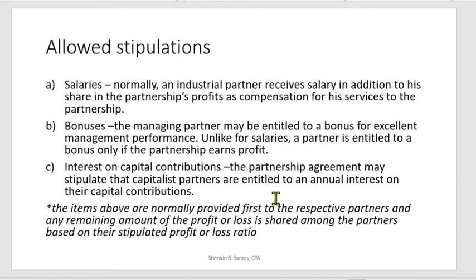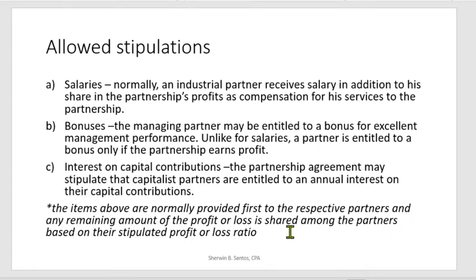Stipulations related to salaries, bonuses, and interest on capital contributions are allowed in a partnership agreement. These items are normally provided first to the respective partners, and any remaining profit or loss is then shared among the partners based on their stipulated profit or loss ratio. Salaries, bonuses, and interest on capital are allocated before distributing the remaining profit to partners.